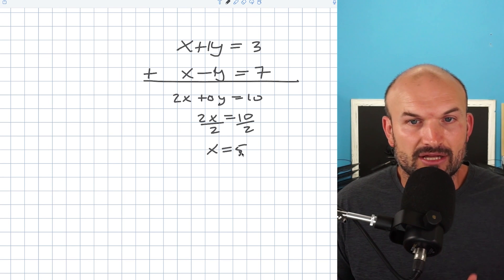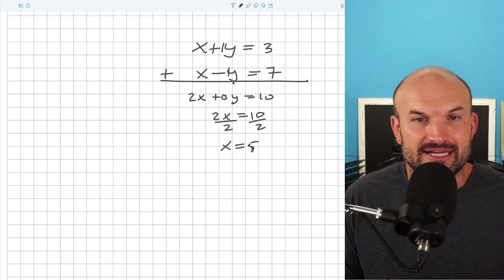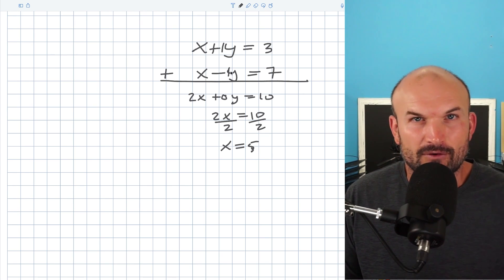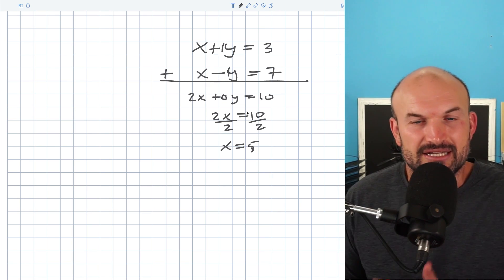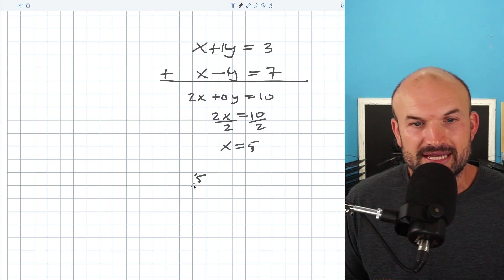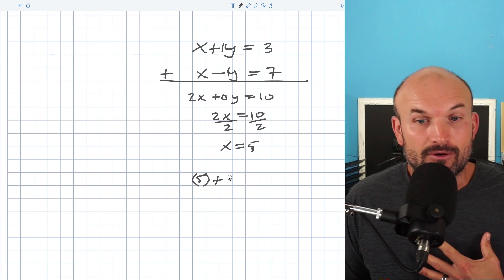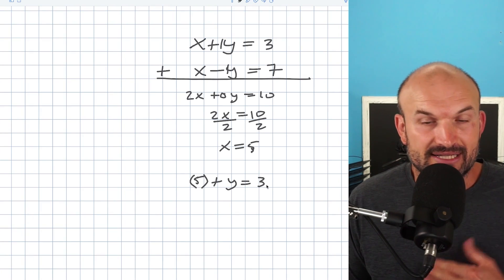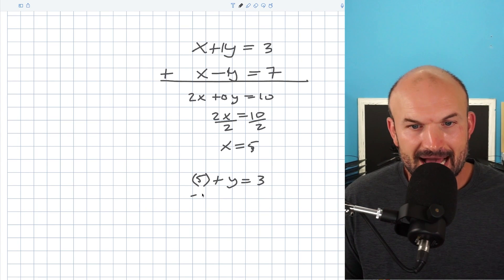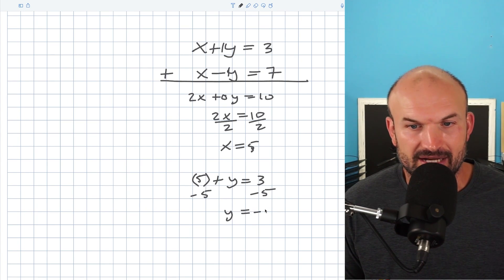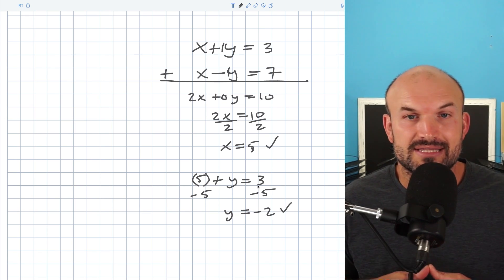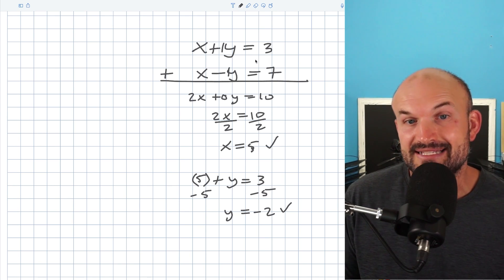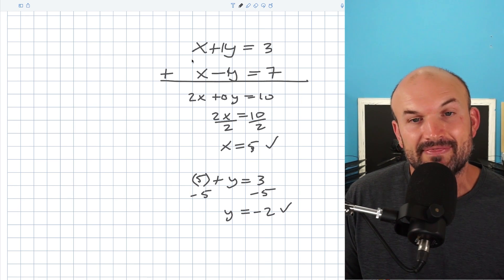Now I go back to finding my y. I can plug x equals 5 into either one of these two equations. If I plug 5 into the top equation, my y is already positive up there, so solving for y is just going to be a little bit easier. So I'll put 5 in for x in the top equation. I'll subtract 5 on both sides and y equals negative 2. Now just to verify — when you have two equations with the same coefficient and they're the same sign, you'd want to subtract them. That's exactly what we have here for x.